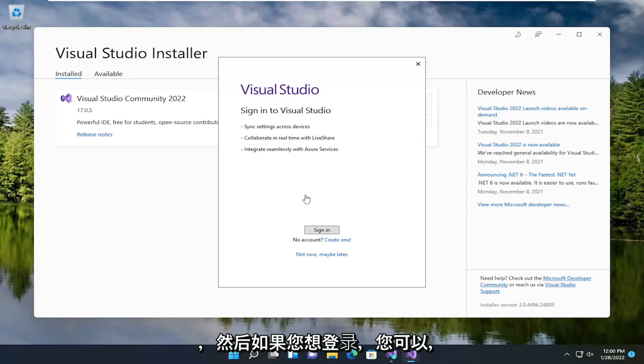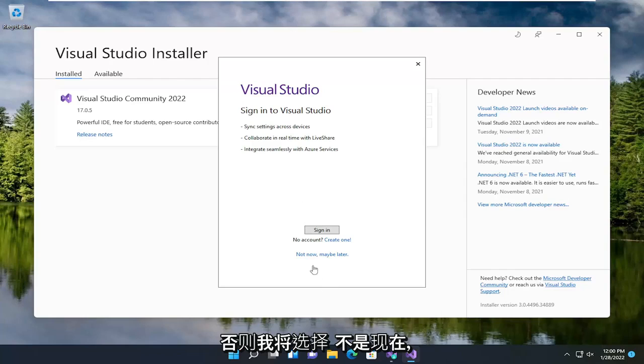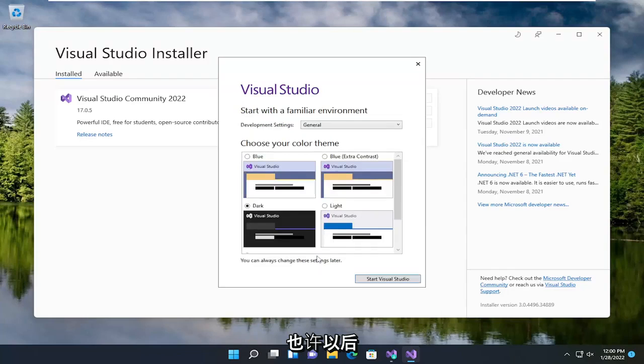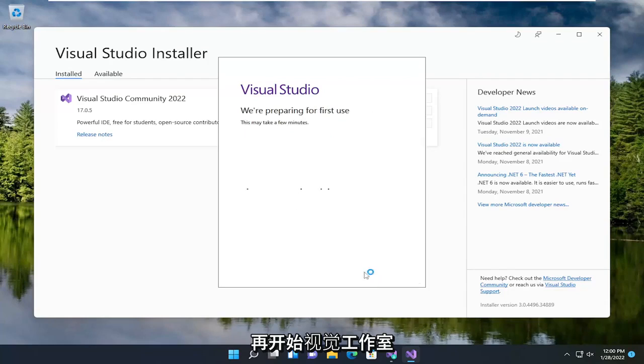If you want to sign in you can, otherwise I'm going to select not now, maybe later, and then start Visual Studio.